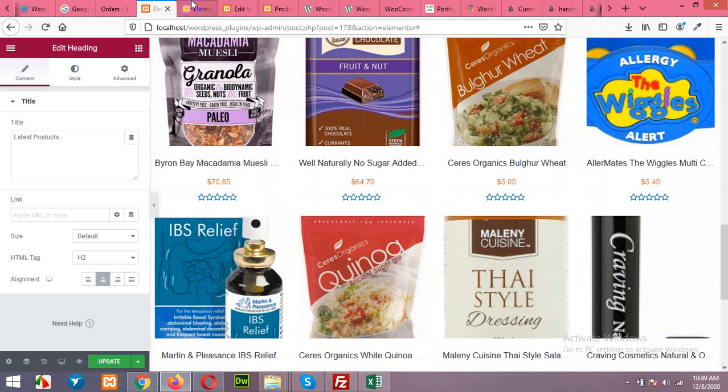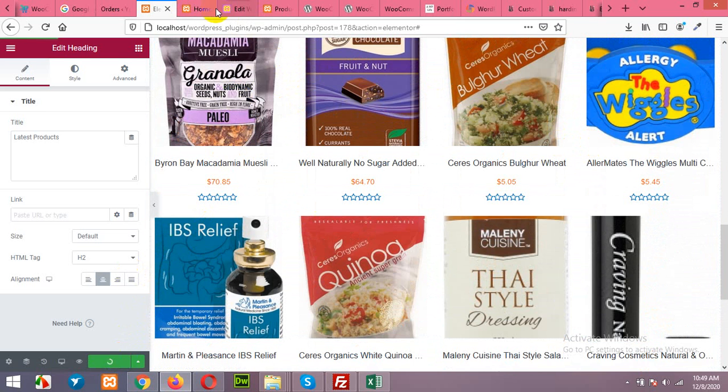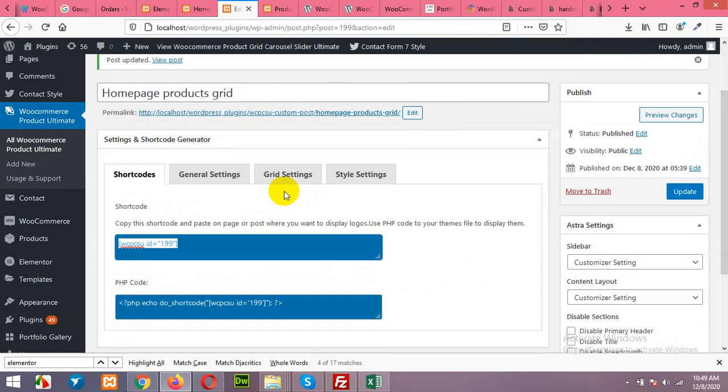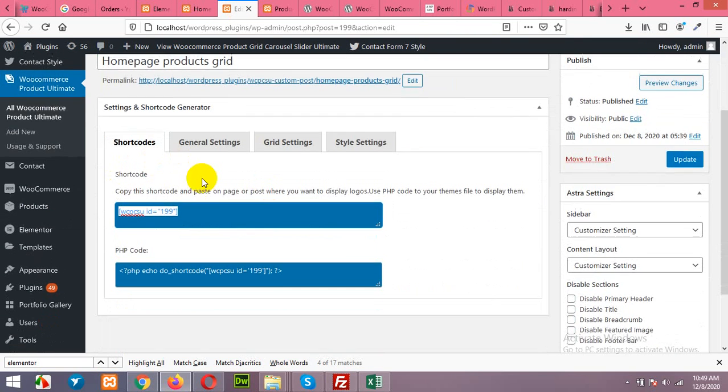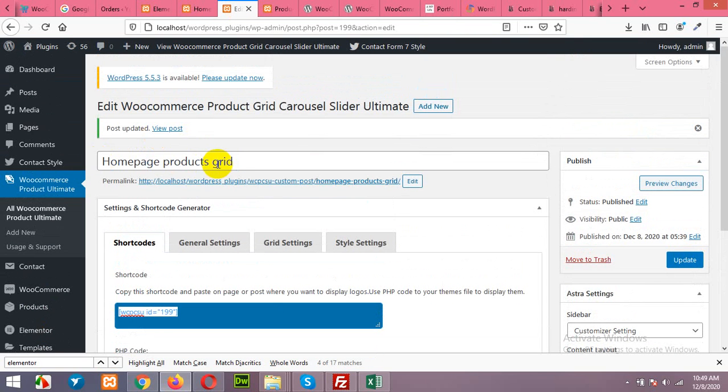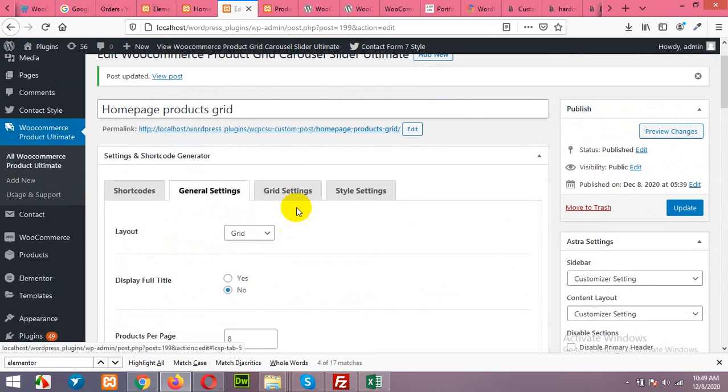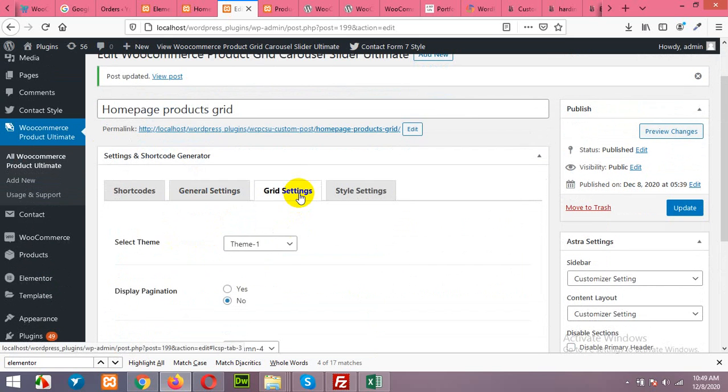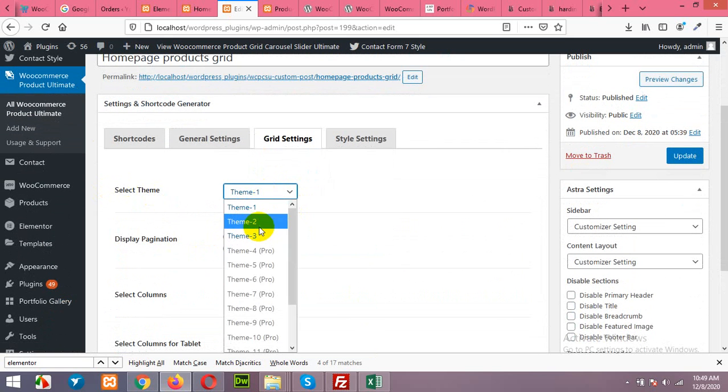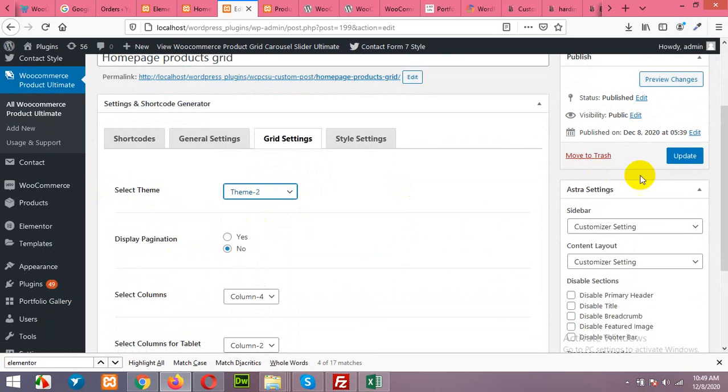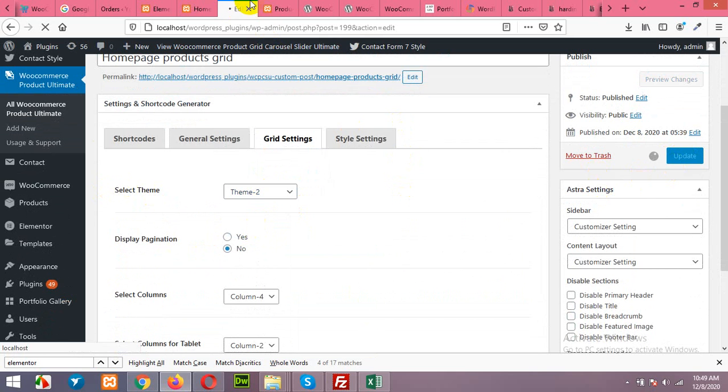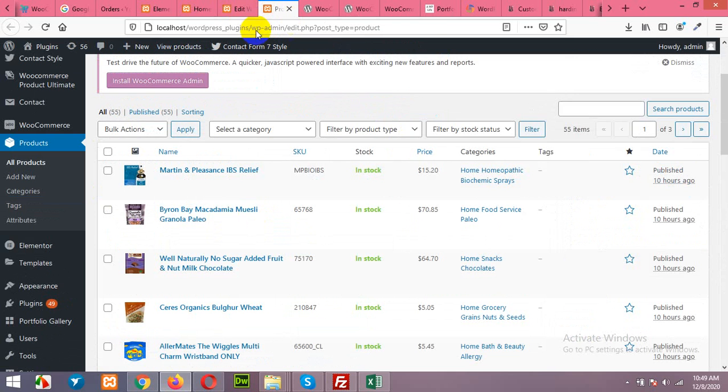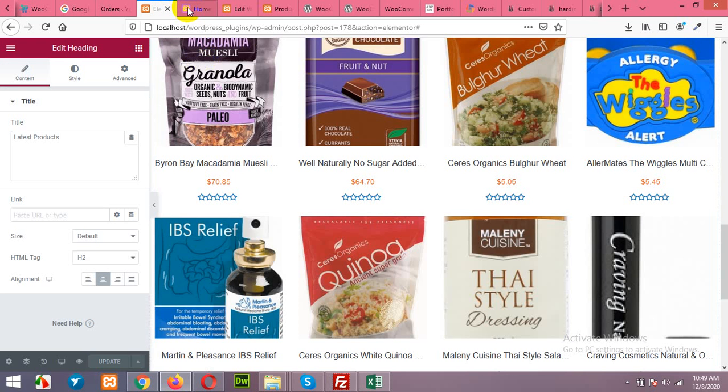So here is the grid layout with add to cart button on the top of each products, but you can also choose any other format. Come to grid, select home page grid product, and in grid setting choose theme 2 and click on update.